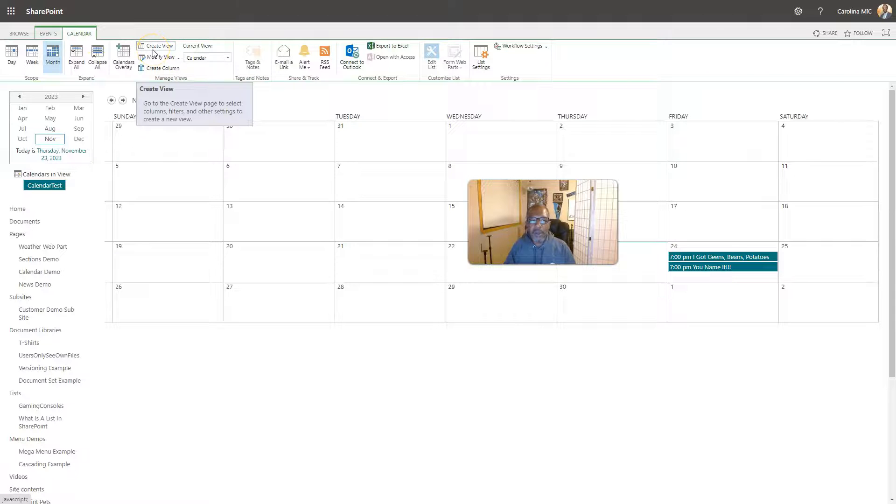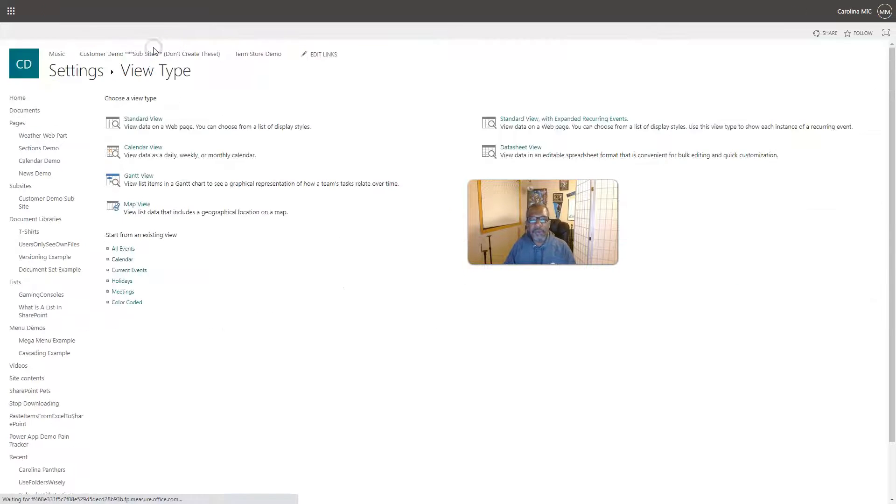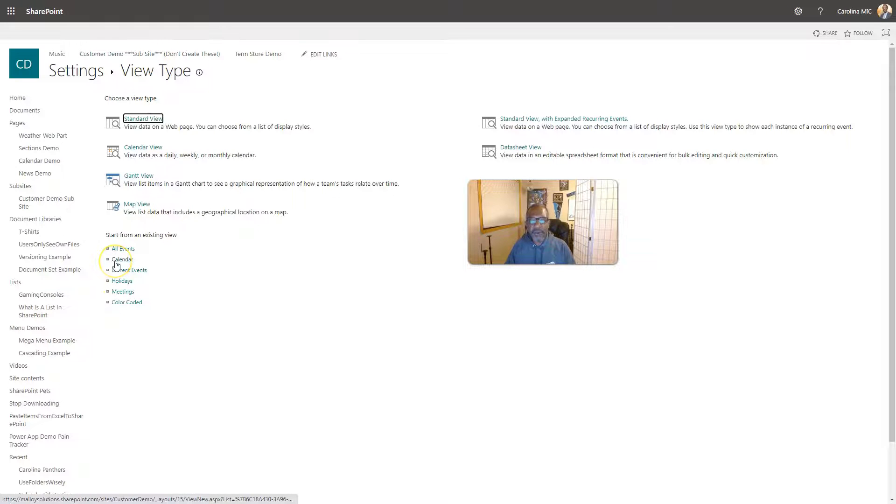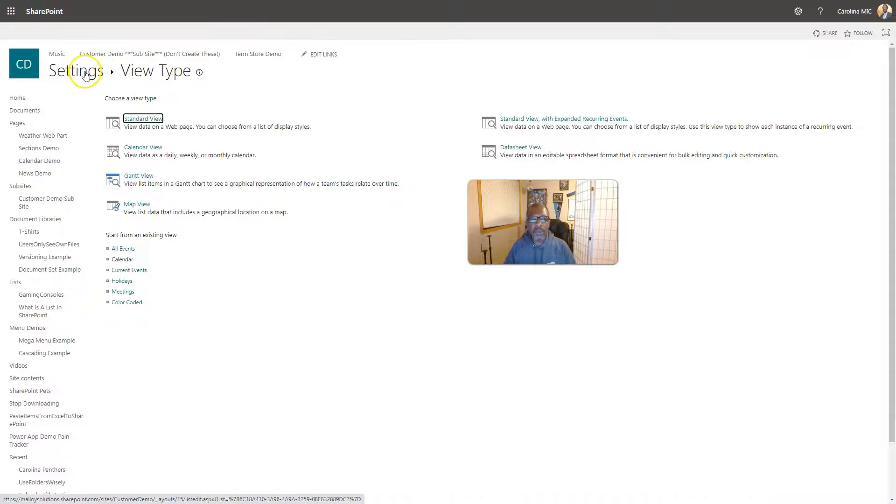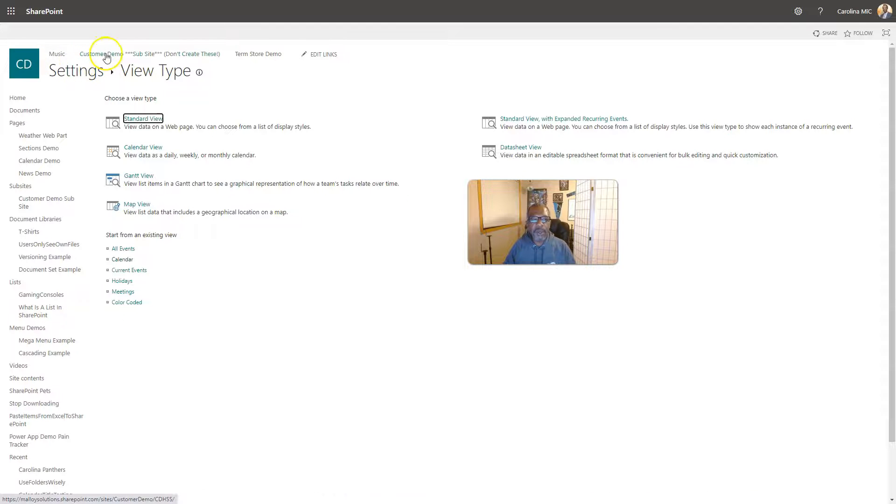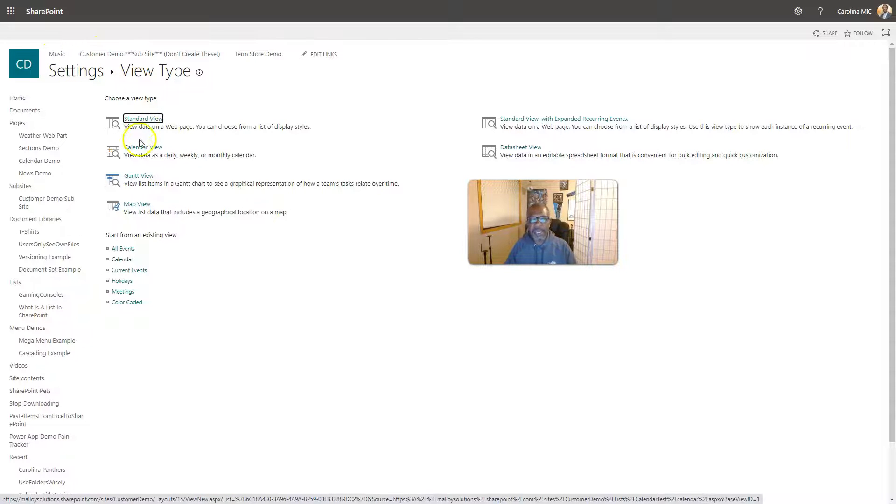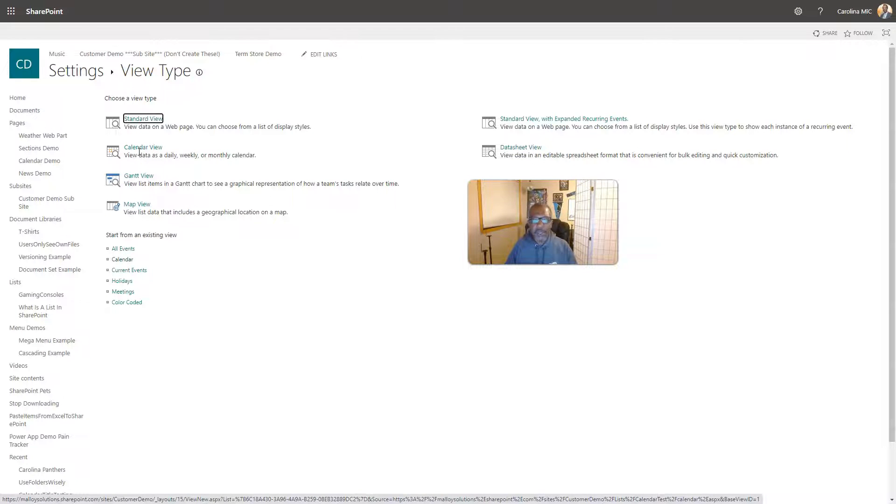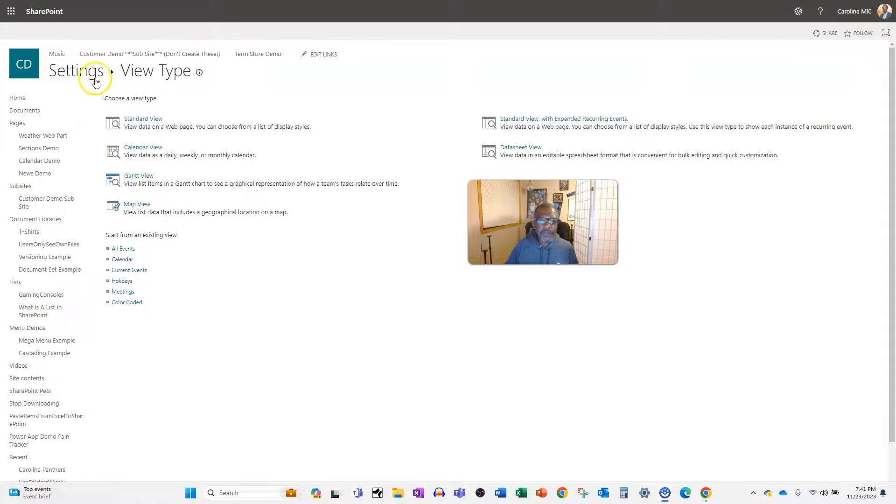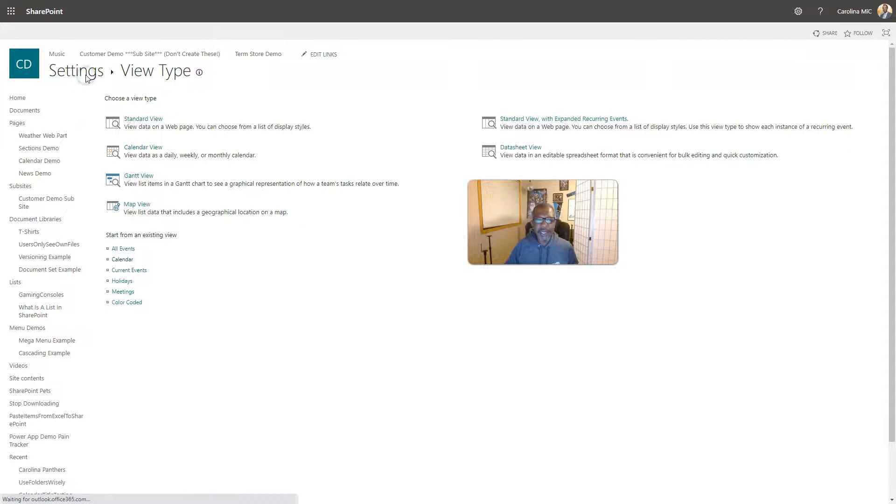So you're gonna go in and you're gonna create a new view, a calendar type view. And then you're gonna filter it that it only shows stuff when the ID is empty, and you can't have an empty ID, starts out at one. So that's the unique identifier for each list item.